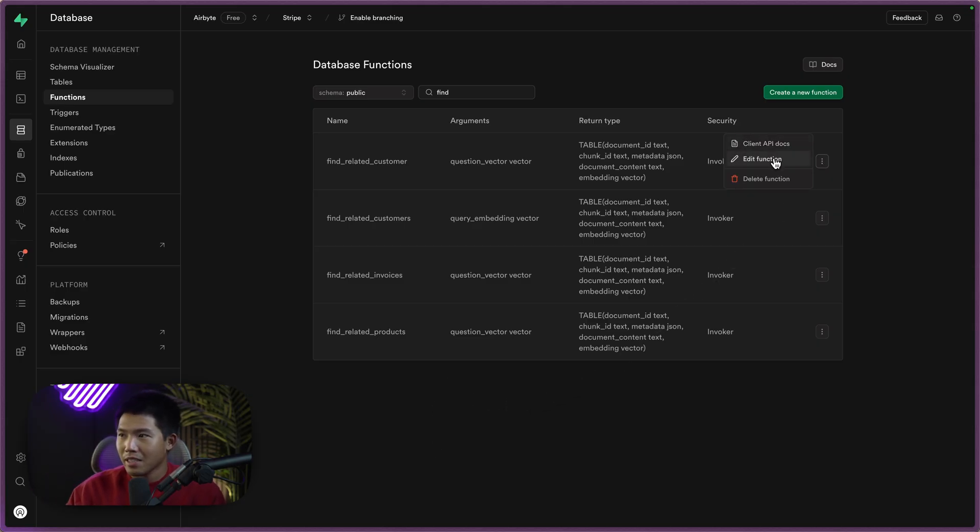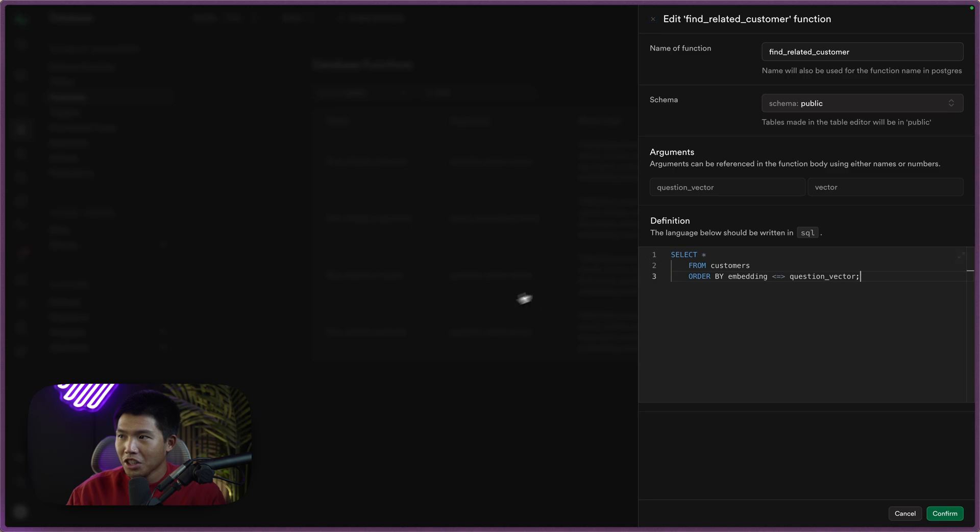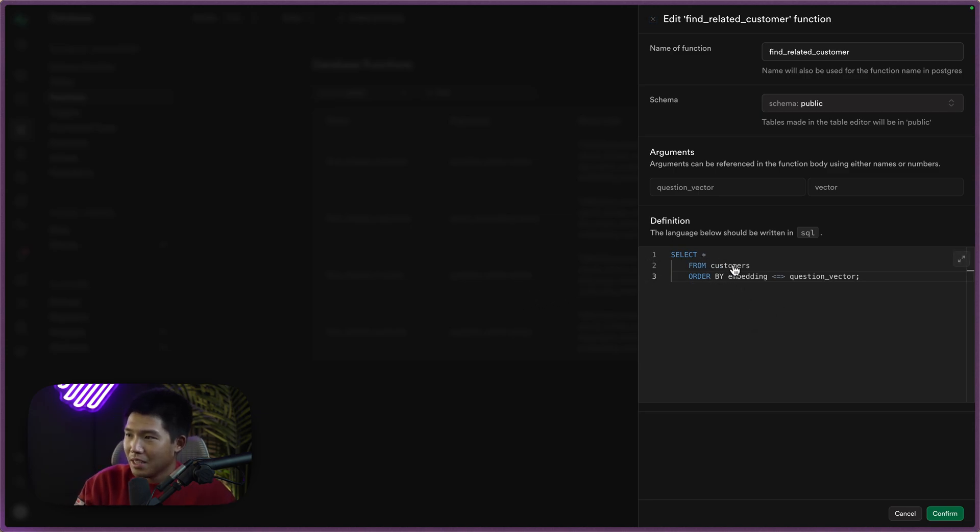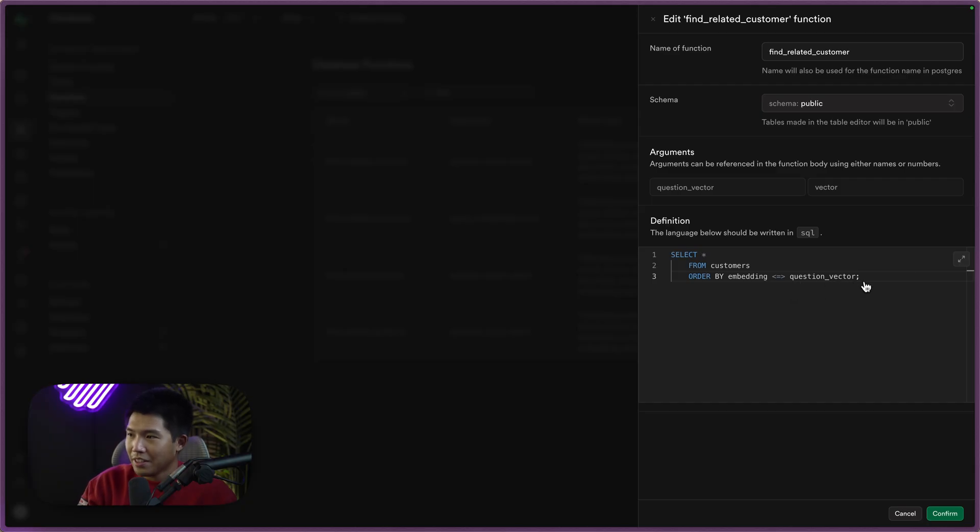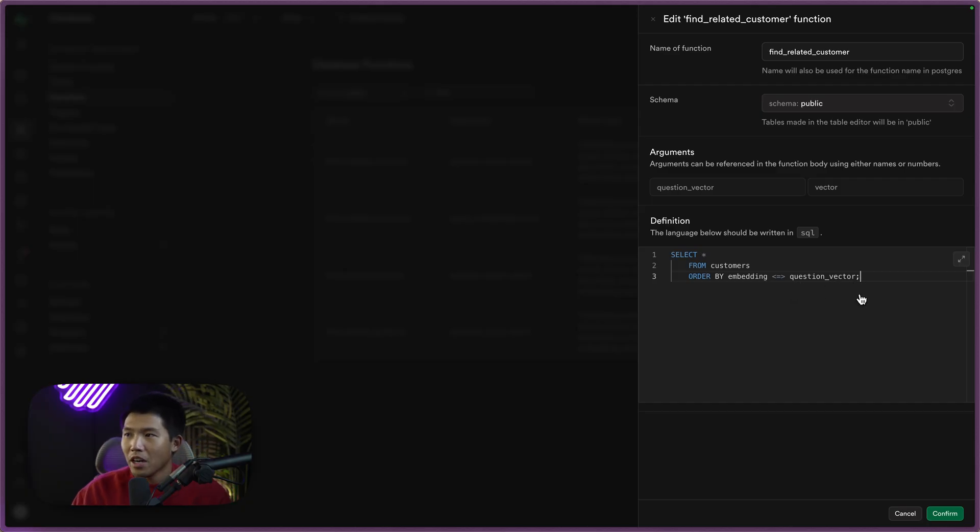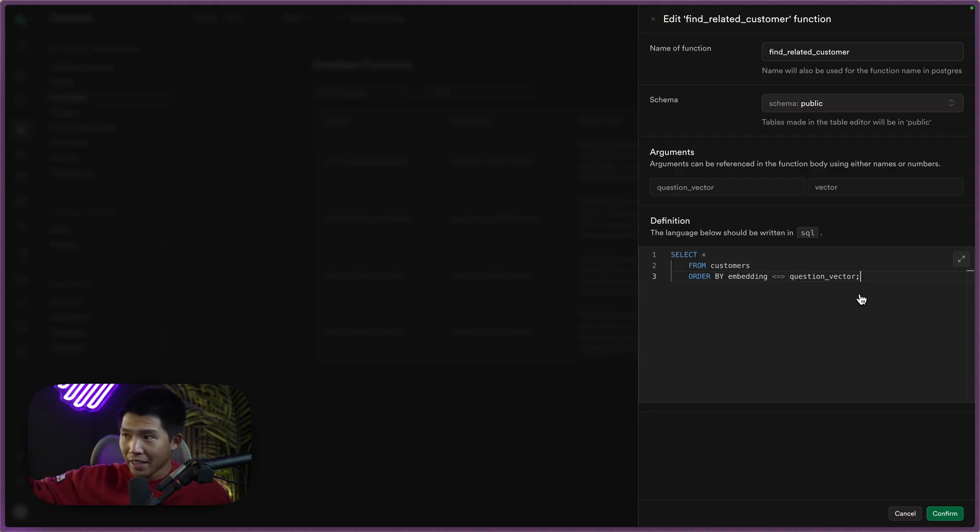If I go ahead and click one and see edit function, you'll see it is very simple. We're just selecting all from the customers table, ordering them by the embedding and then the question vector. The question vector is going to be an argument that we pass in on the actual code side of things.